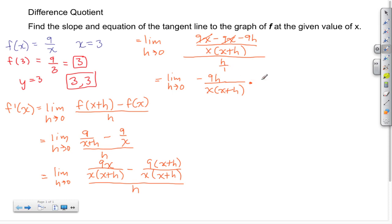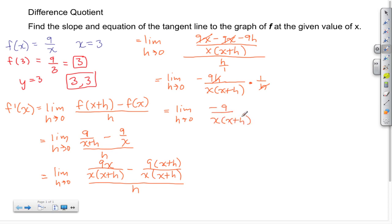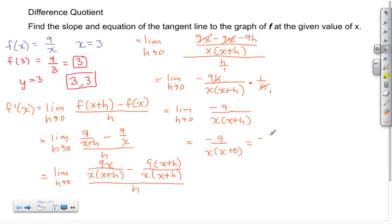Dividing by H is the same as multiplying by 1 over H, so we multiply by the reciprocal. The H's cancel, leaving the limit as H approaches 0 of negative 9 over X times (X plus H). Substituting H equals 0 gives negative 9 over X times X, which simplifies to negative 9 over X squared.